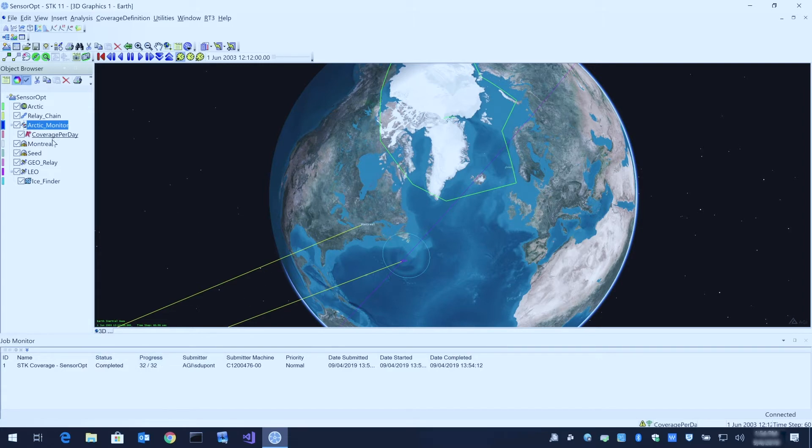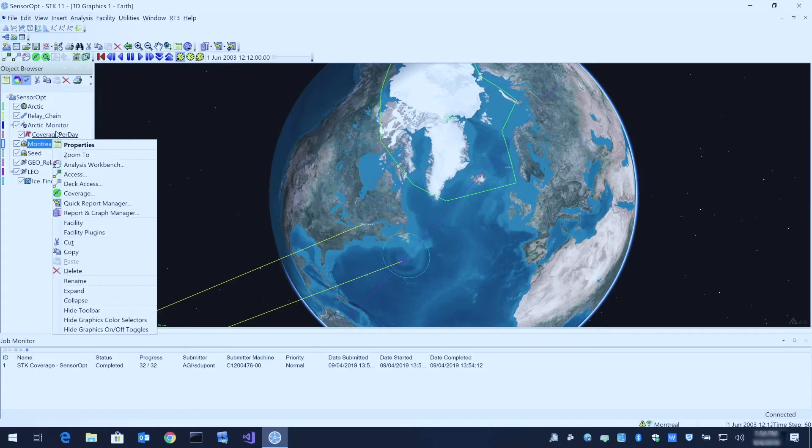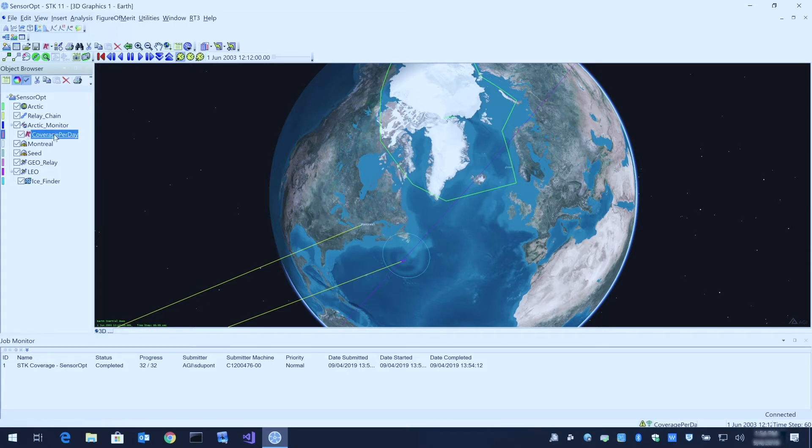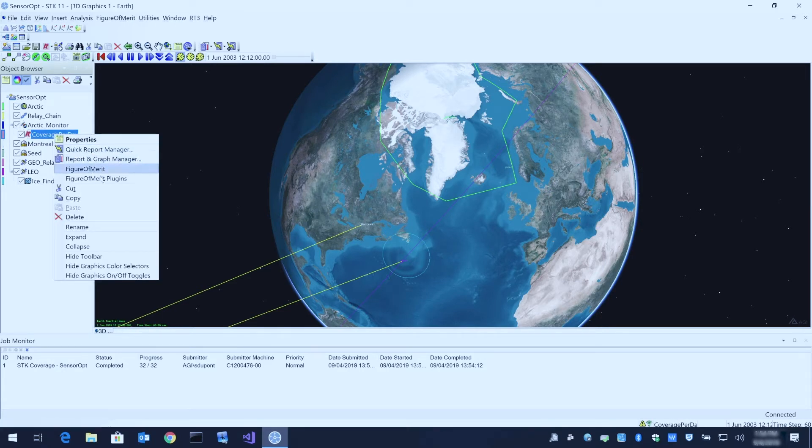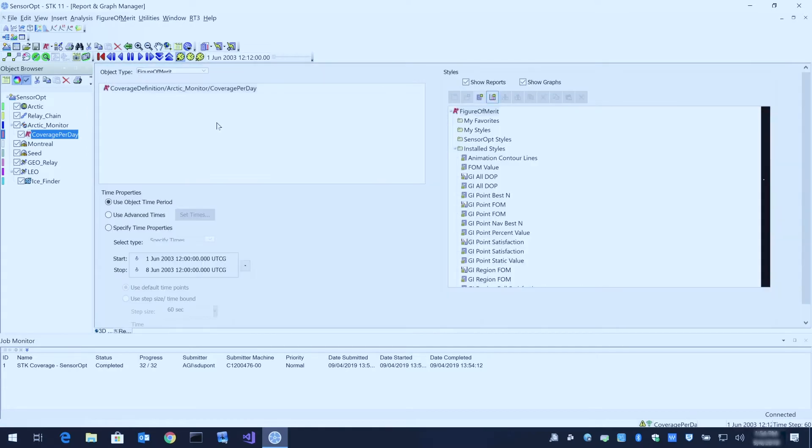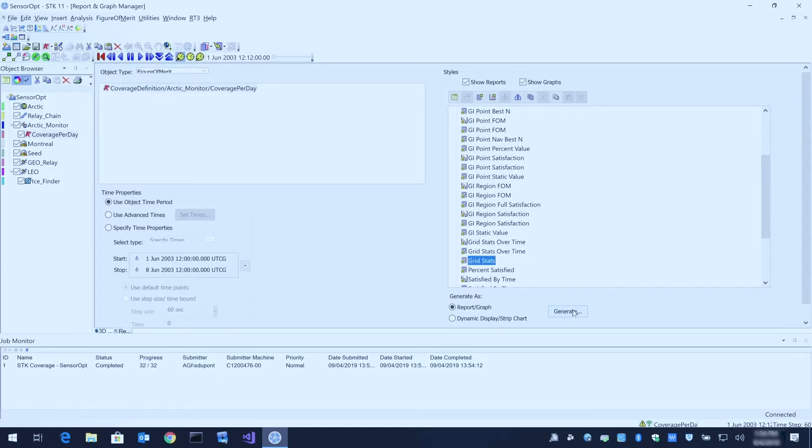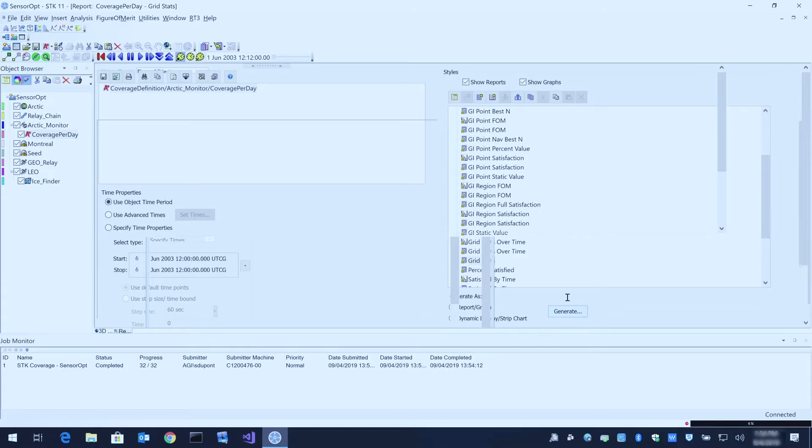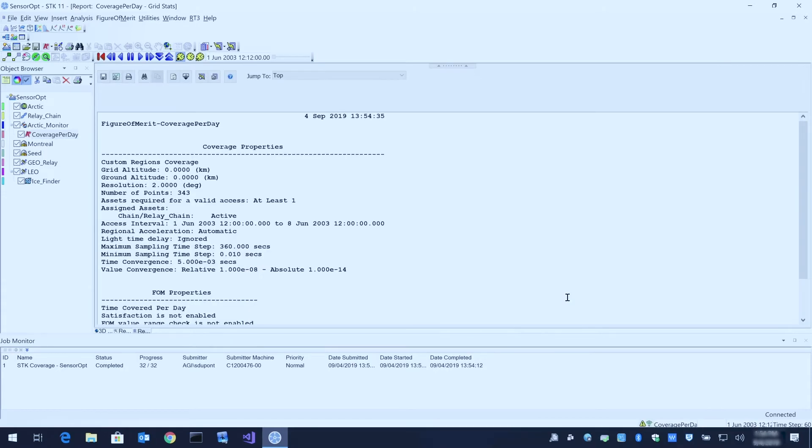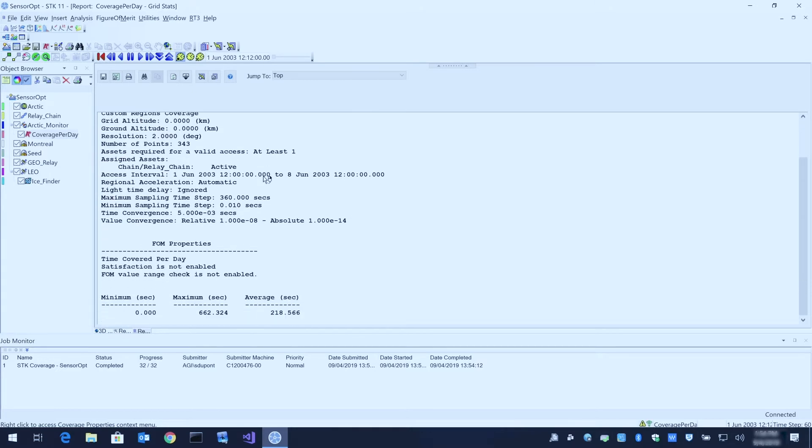If we open our report for that coverage definition, we can go to the report and graph manager and go to our grid stats report and generate that.